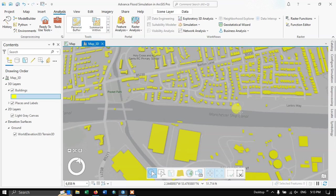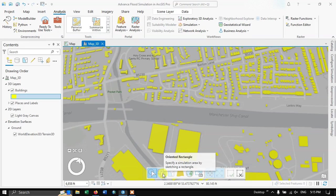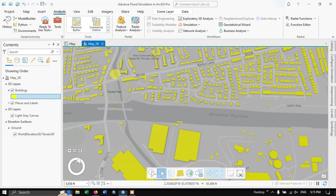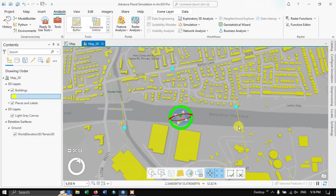After clicking Rainfall, the simulation environment initializes and a new edit panel appears at the bottom, prompting you to create an area of interest. There are two options: specify a circular area by clicking a center location and distance, or sketch an oriented rectangle. I'll select the oriented rectangle option and draw the area of interest closer to the Manchester Ship Canal. Double-click to finish the sketch.